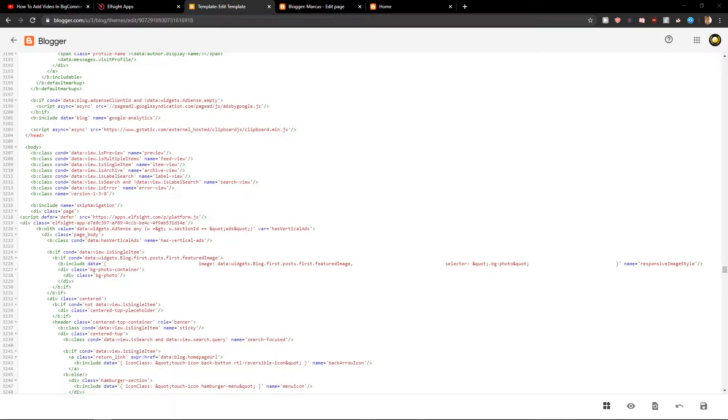Welcome everybody, my name is Markus Stone and in this video you will learn how you can easily add pop-ups to your HTML site. So let's go!